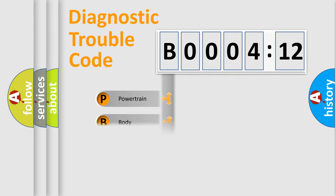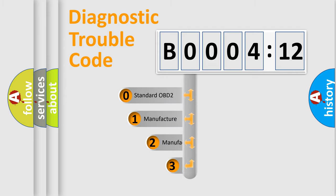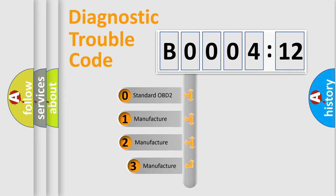Powertrain, Body, Chassis, Network. This distribution is defined in the first character code.